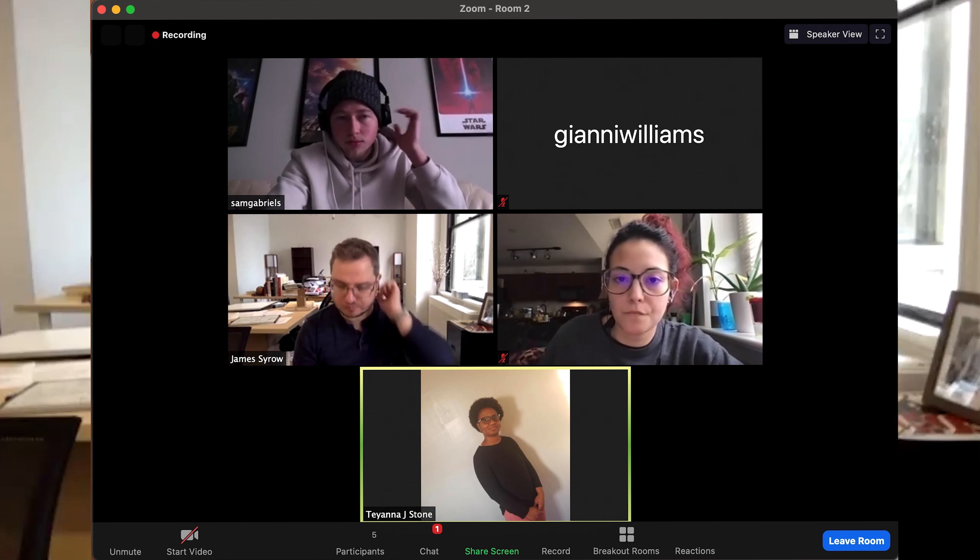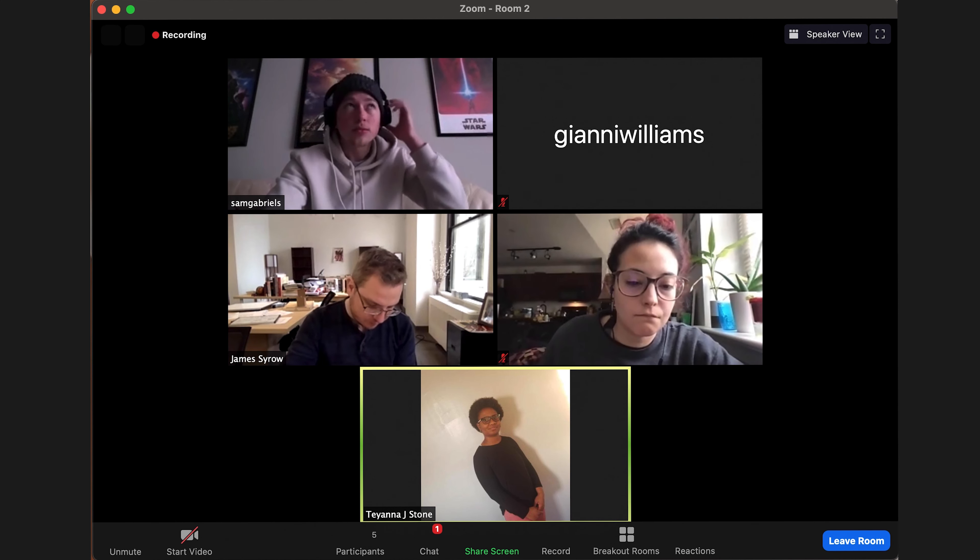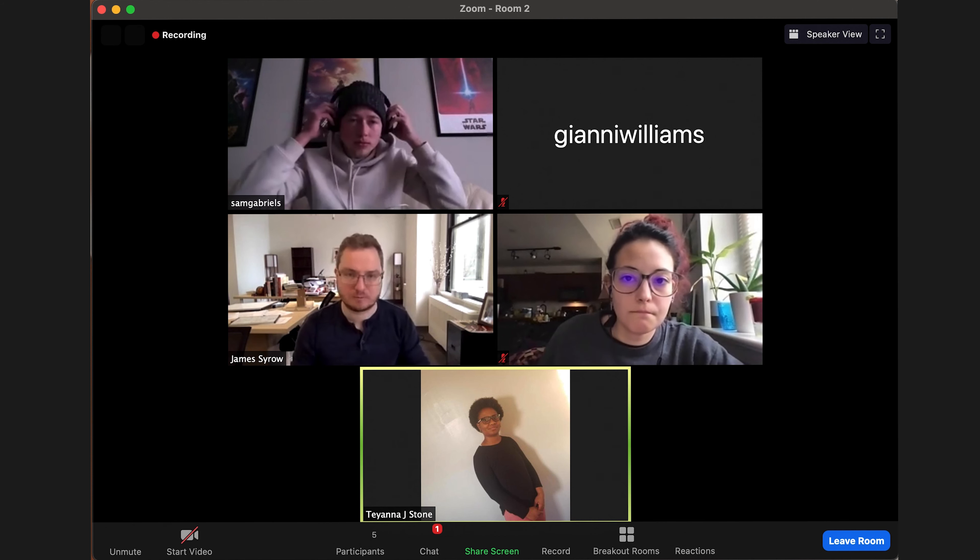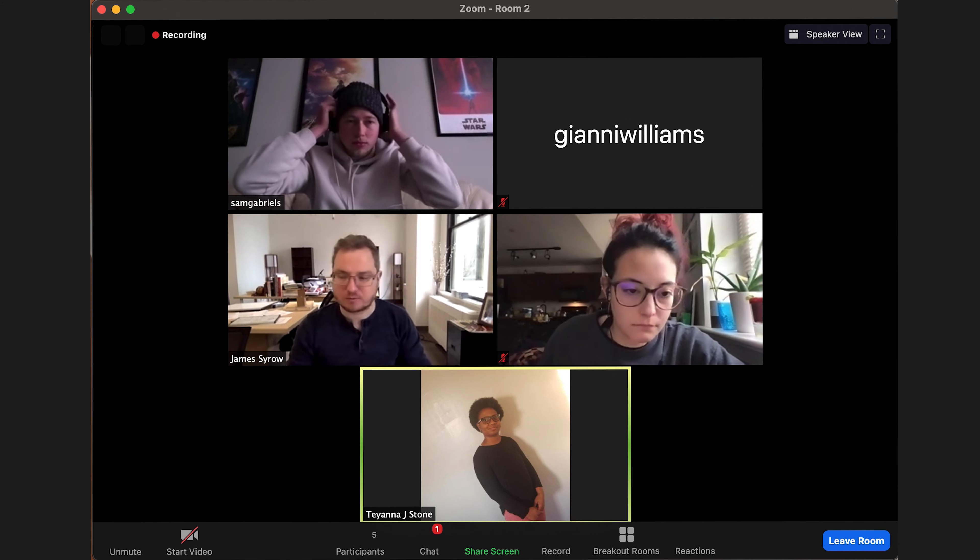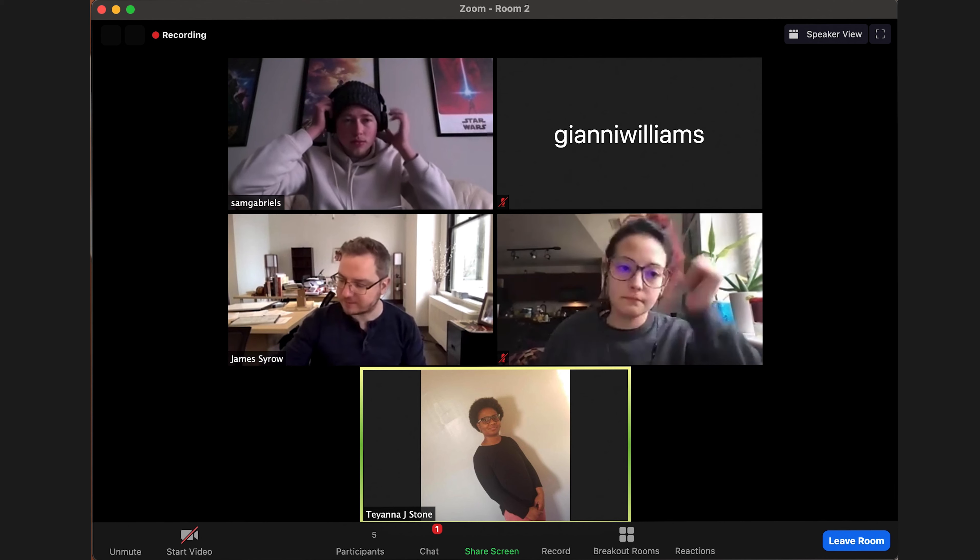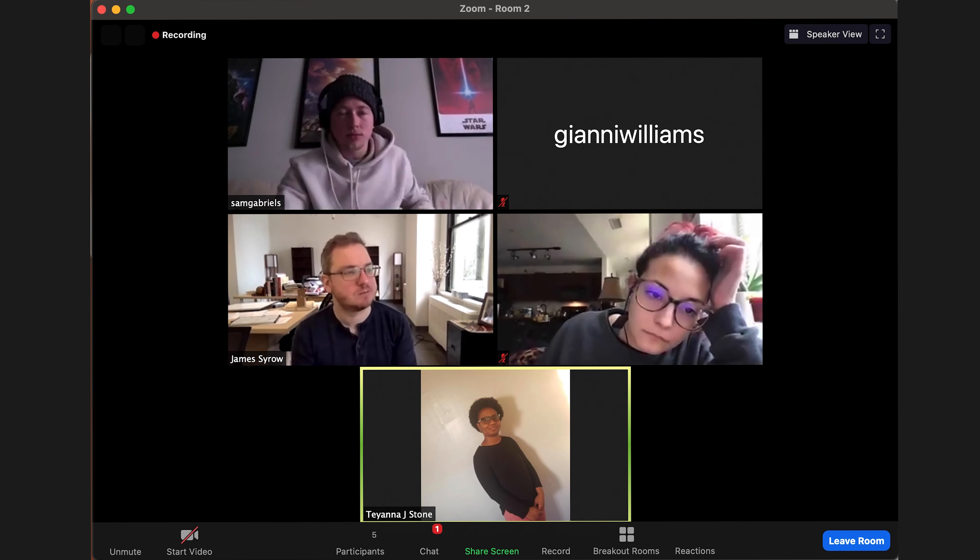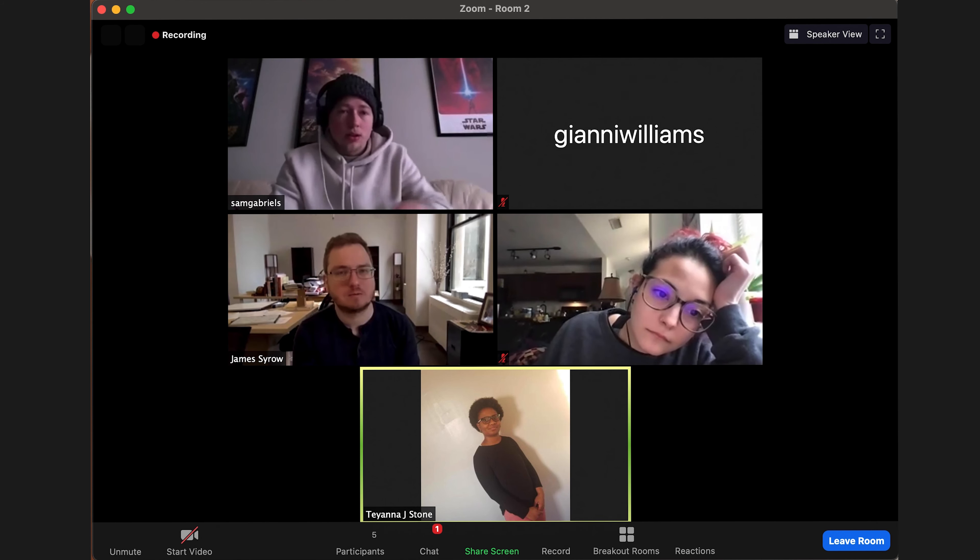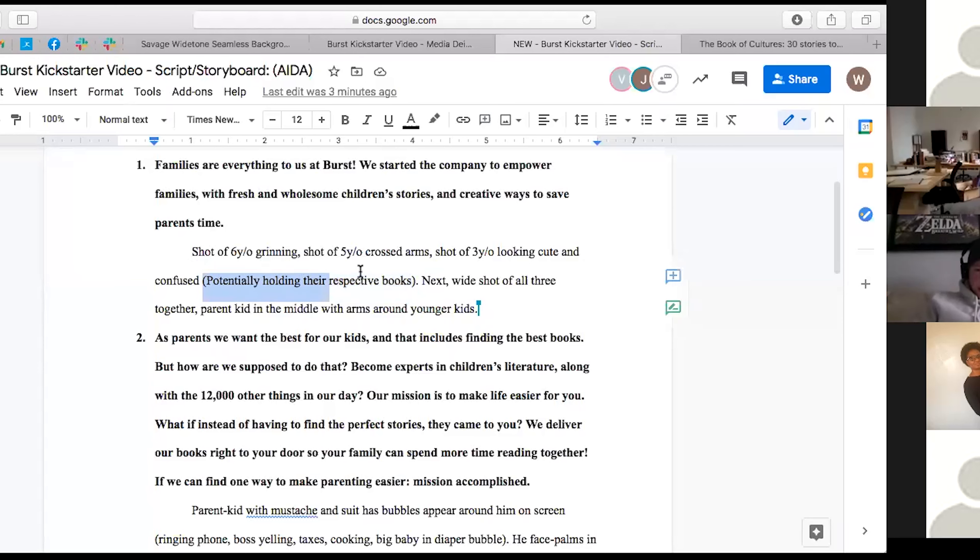For the dialogue, would it just be the narrator saying this or would it be a combination between a narrator and a personal camera? Did you watch the Book of Cultures video? Yeah. In that case, it was a combination between the narrators and the founders of the company. So is it like an exact copy of that or would our script just be the narrator speaking? Or would it be a person on camera speaking? I was thinking just a narrator. That was the same vision that I had in mind, too.